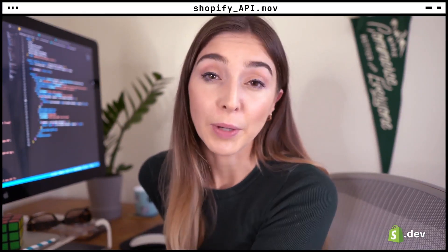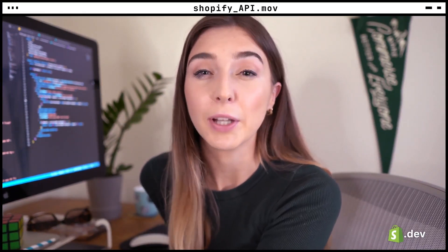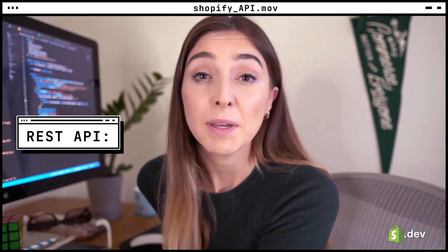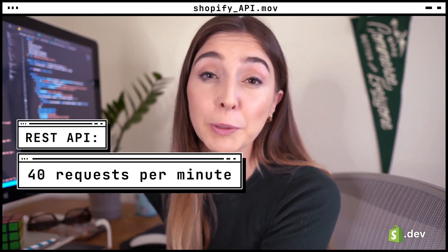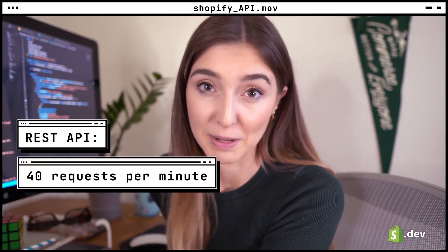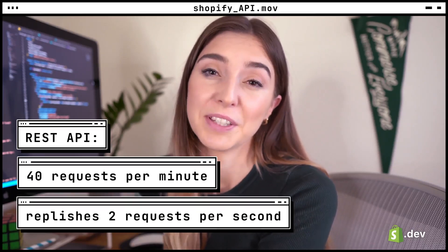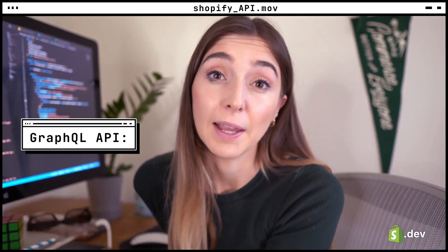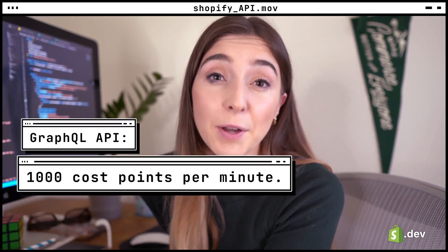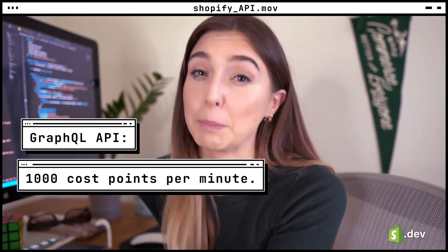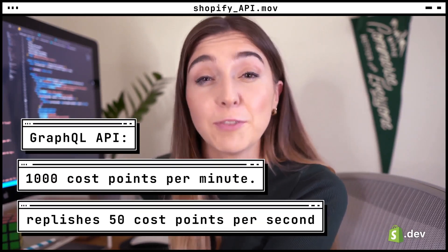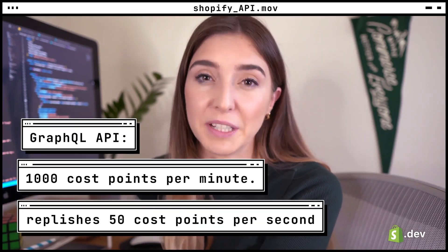Shopify has created API libraries that can make the process of sending API calls easier. Both the REST and GraphQL Admin APIs have usage limits, but they're calculated differently. The REST API allows for 40 requests per app per store per minute and replenishes at a rate of 2 requests per second. The GraphQL API allows for 1,000 cost points per app per store per minute and replenishes at 50 cost points per second.